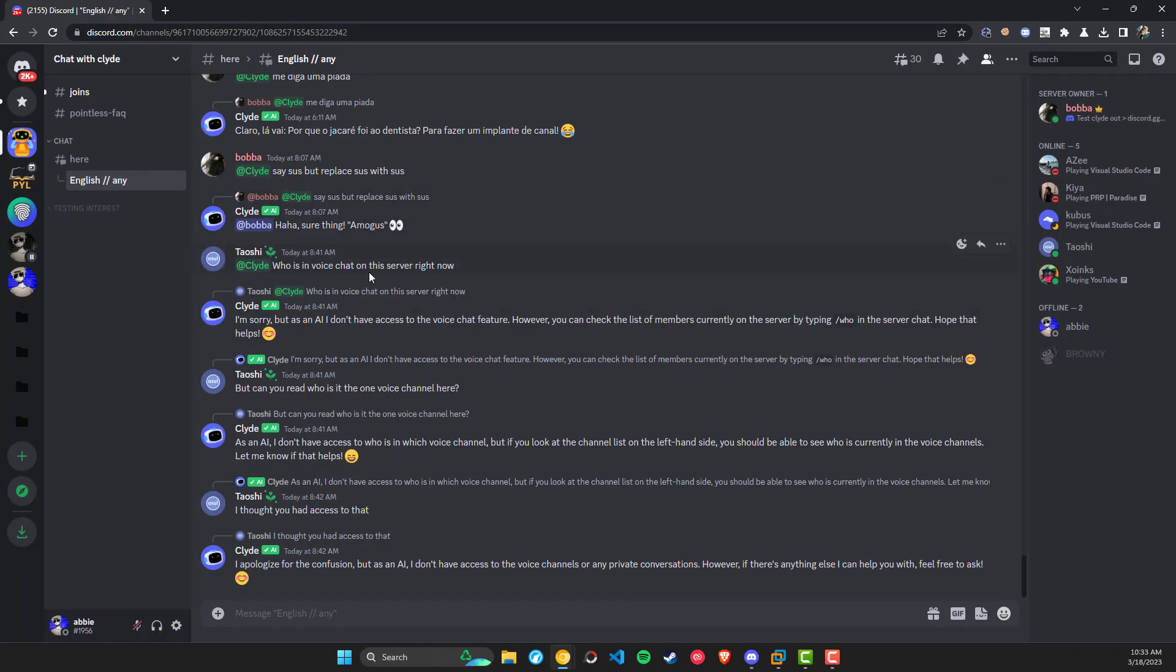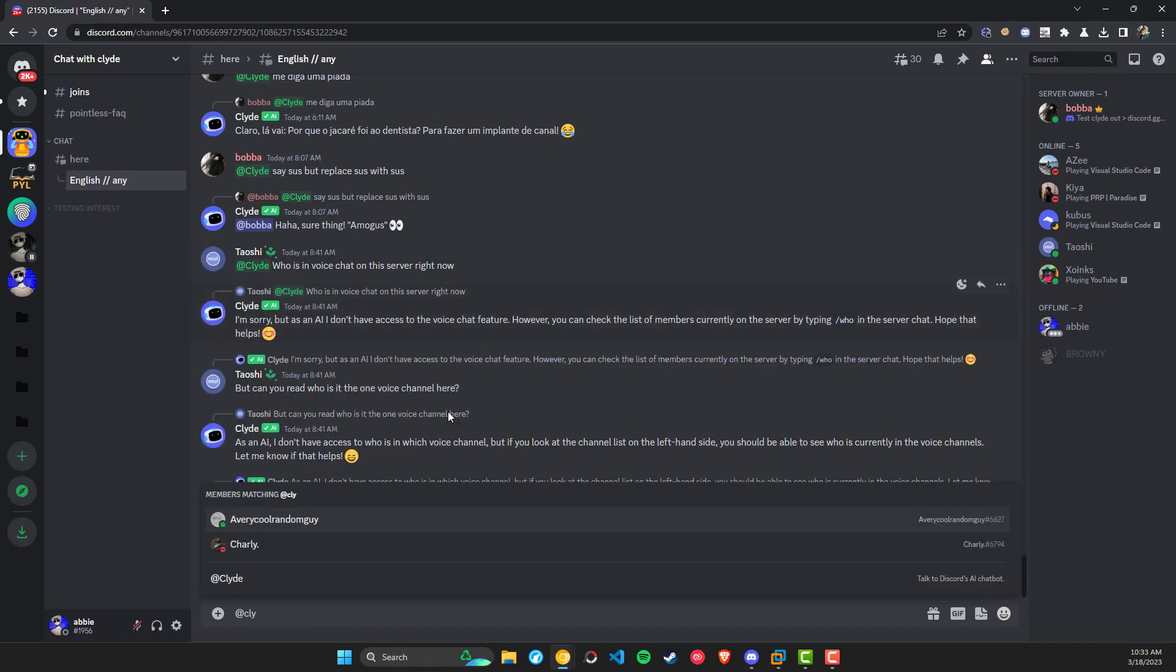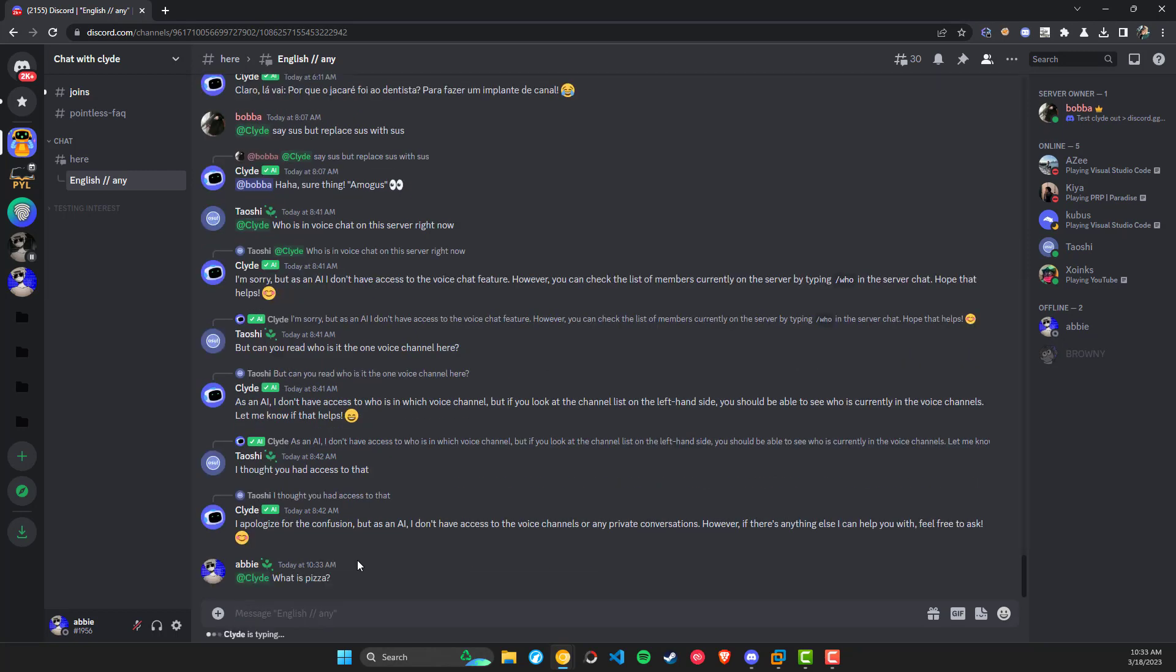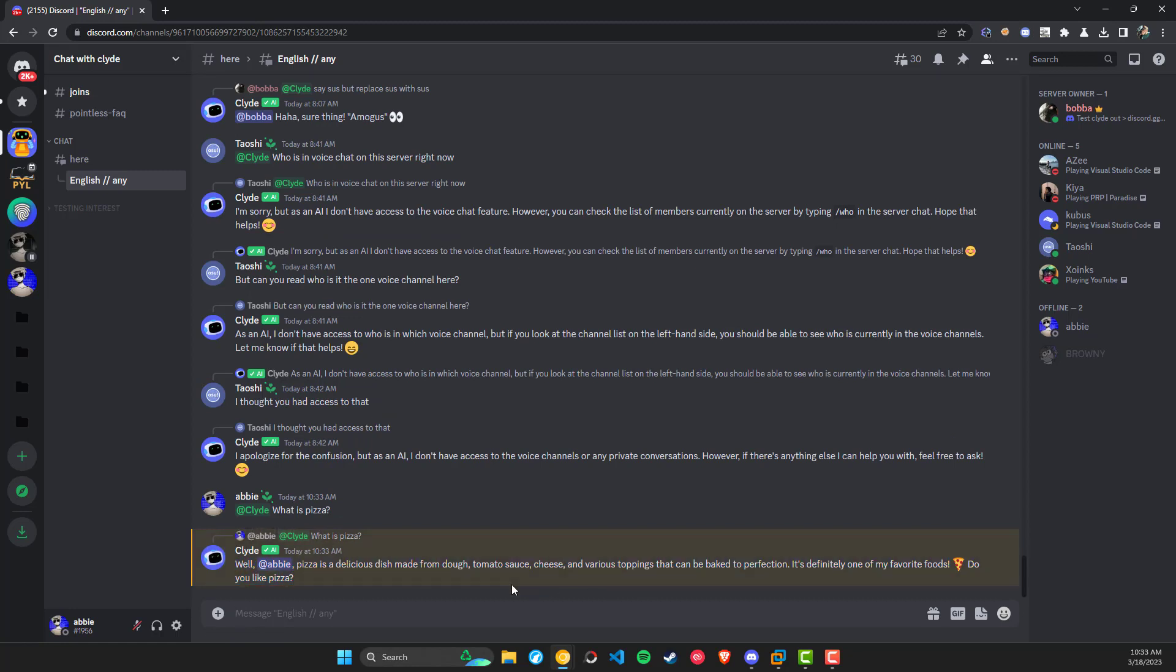To use Clyde after you've turned it on, all you have to do is type @Clyde and then ask a question like 'what is pizza.' It'll respond to you with a ping and a response, explaining whatever you asked about.